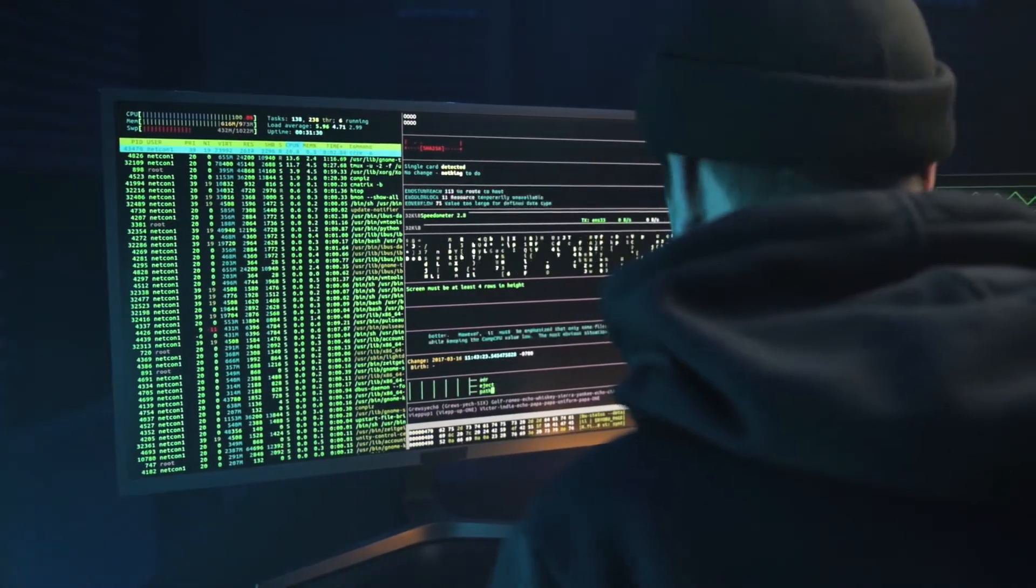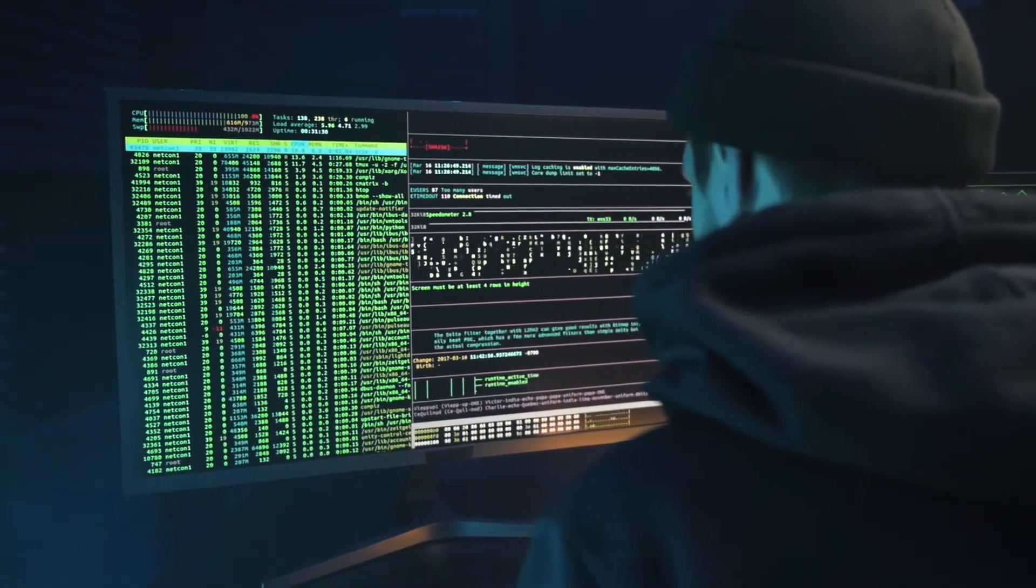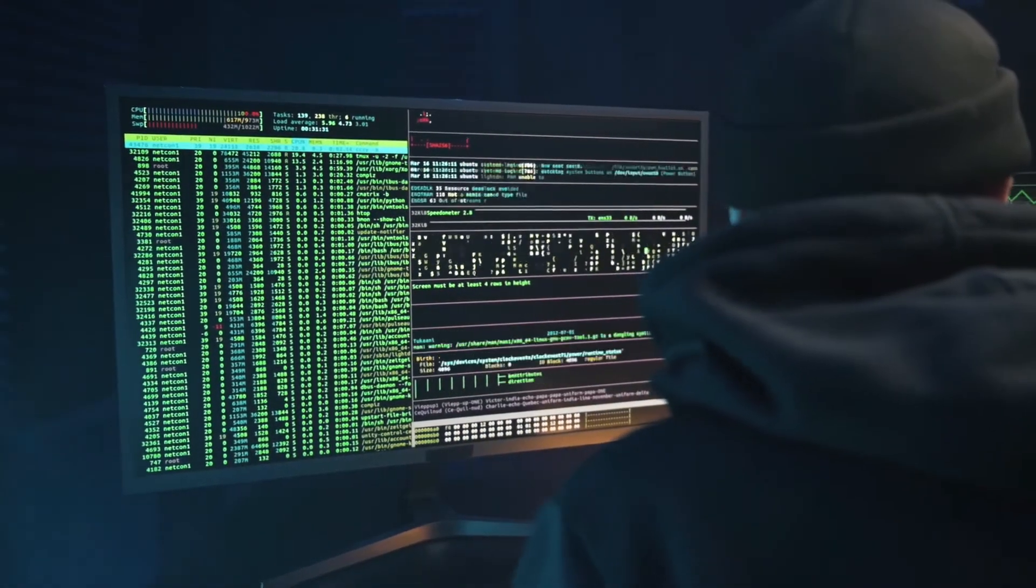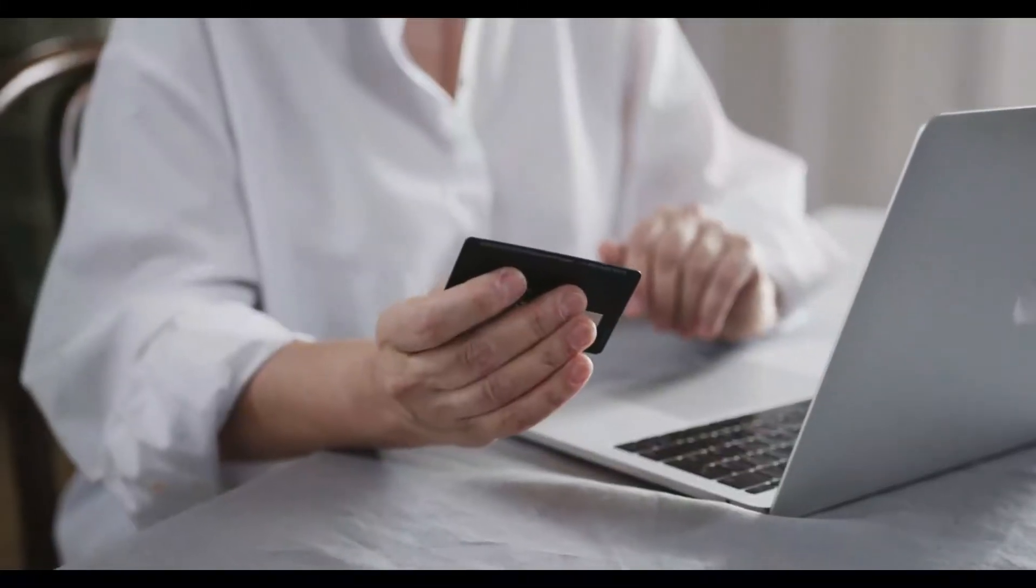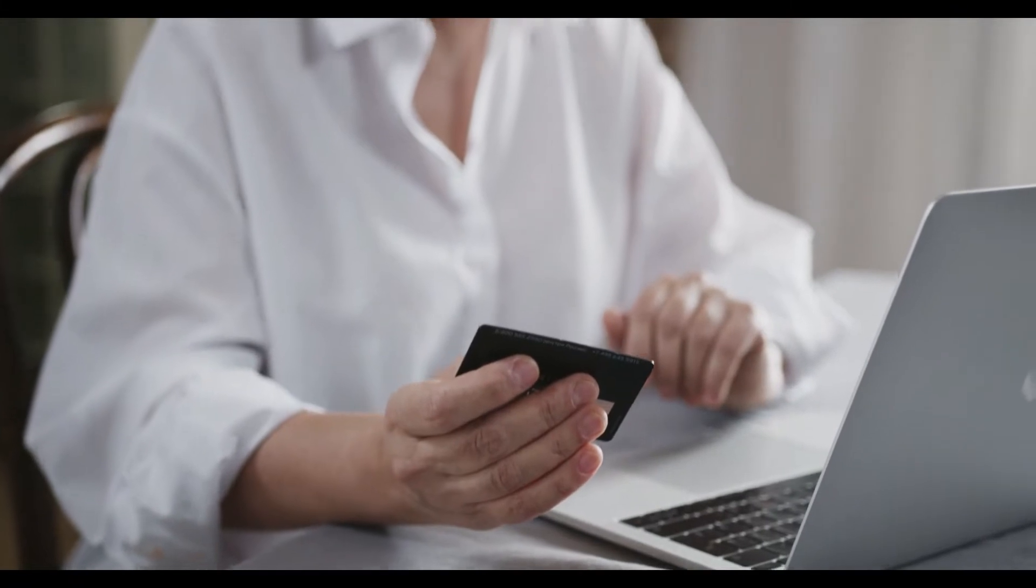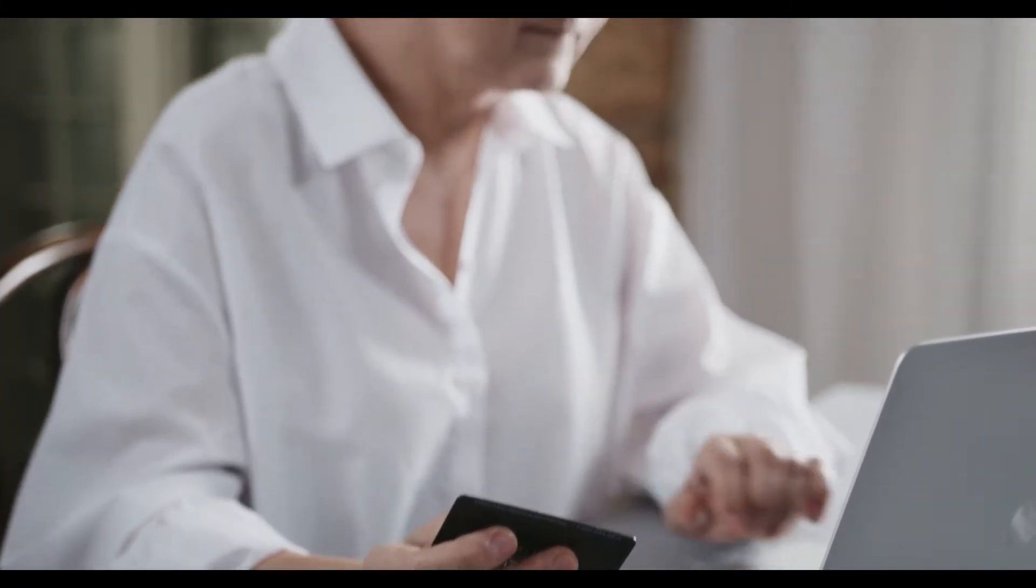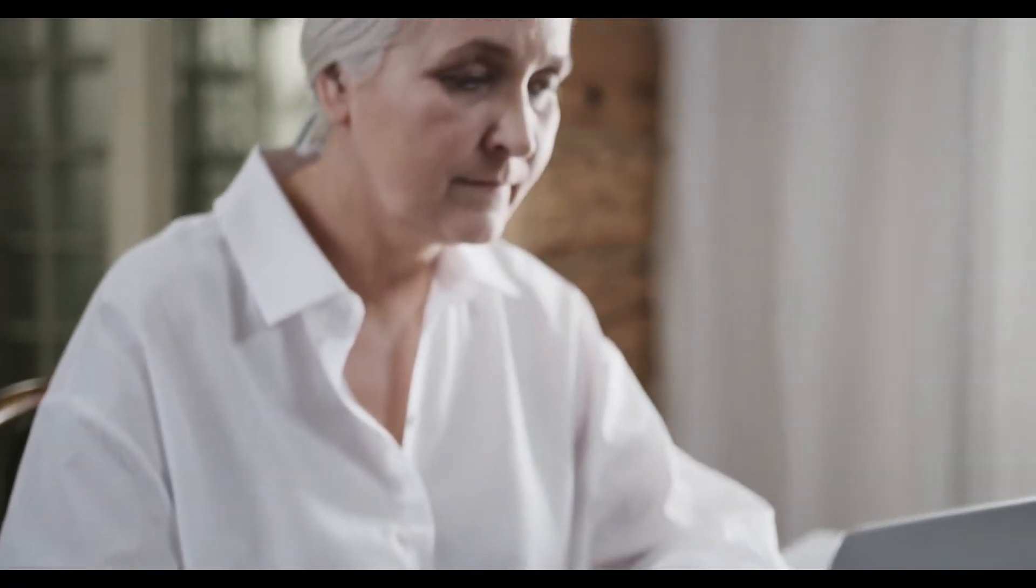So what does all of this mean? For example, if you ever deposited a check from home, you can thank a data scientist for that.